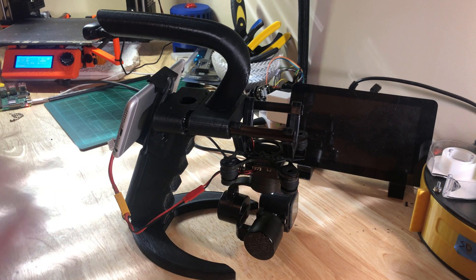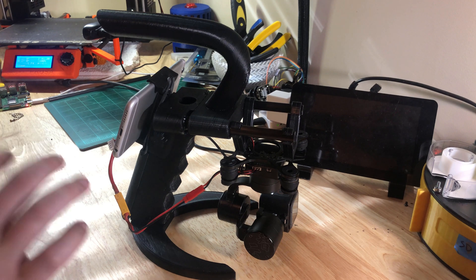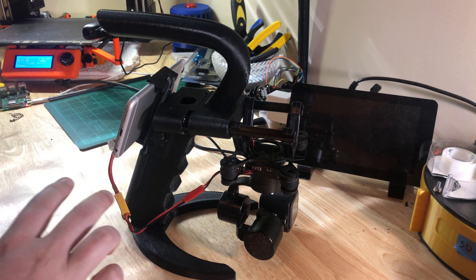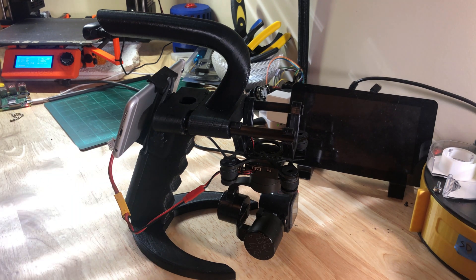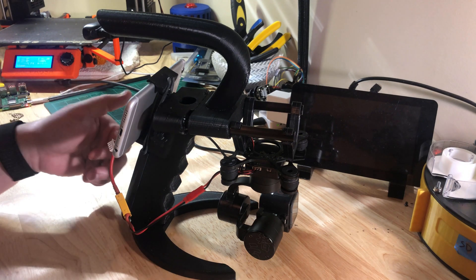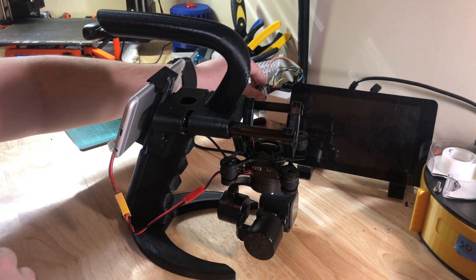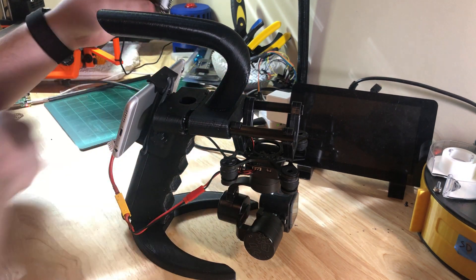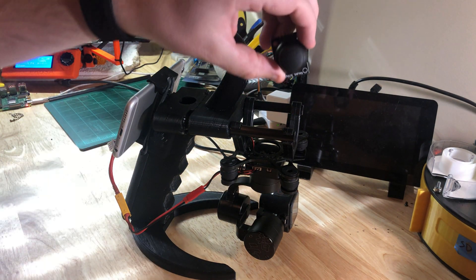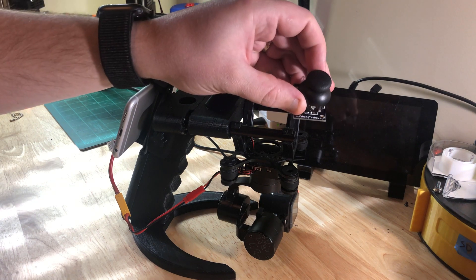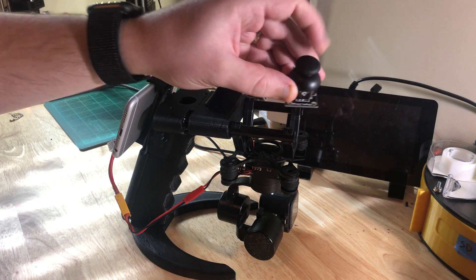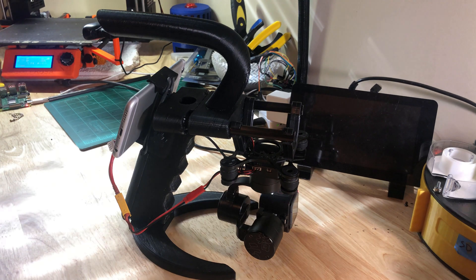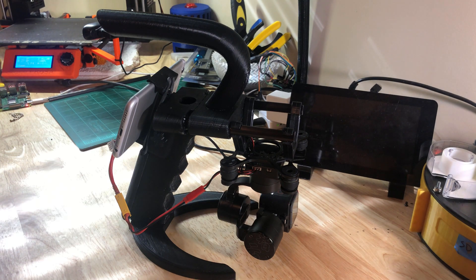The other thing is that this gimbal is designed to use PWM input. So the original design had a small joystick, kind of like this one here, mounted on the back of it to control the pitch, roll, yaw, etc. of the gimbal.